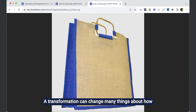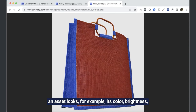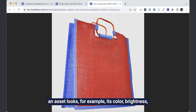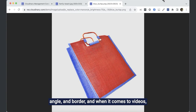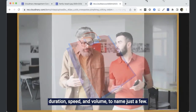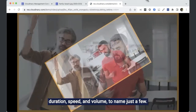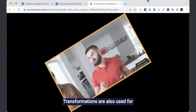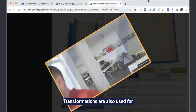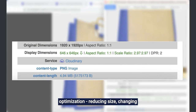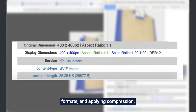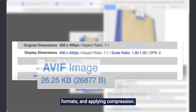A transformation can change many things about how an asset looks, for example its colour, brightness, angle and border, and when it comes to videos, duration, speed and volume, to name just a few. Transformations are also used for optimisation, reducing size, changing formats and applying compression.